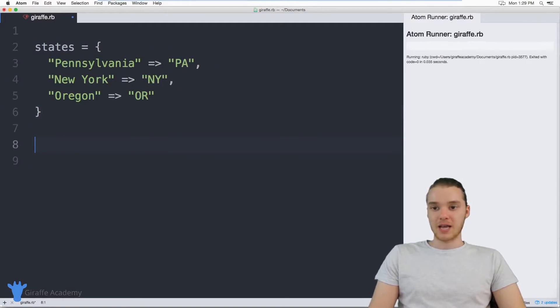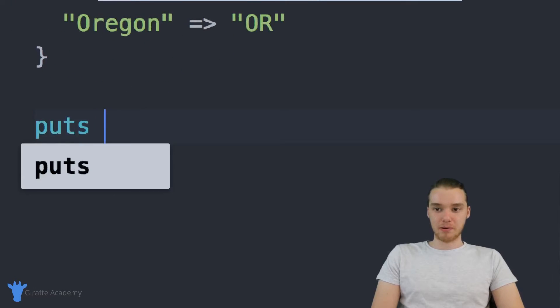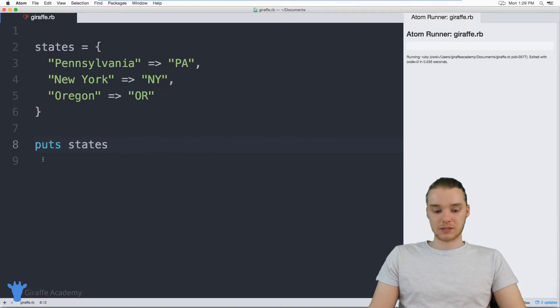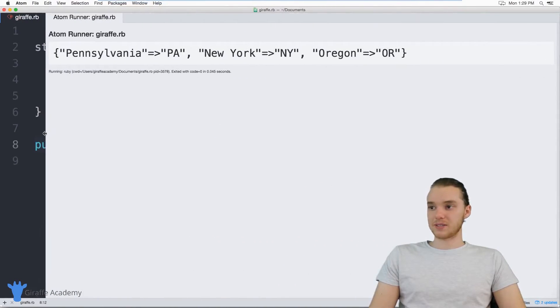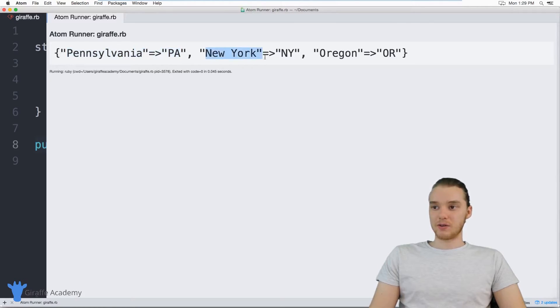So down here, if I wanted, I could just print this out. So I can come down here and say puts and it's just called states. So we can put this. And when I print this out, you'll notice that we're printing out this little structure. It's just like Pennsylvania that gets mapped to PA, New York gets mapped to NY, etc.